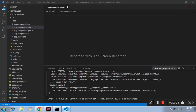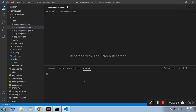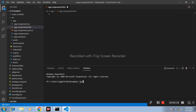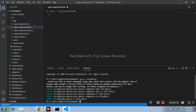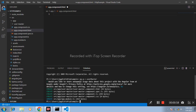Open the code editor and create one component. Run 'ng g' for generate, 'c' for component, and the name of the component is 'user-master', then press Enter. Component created successfully.